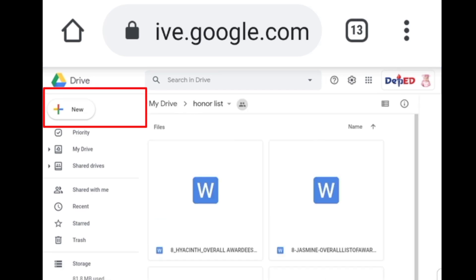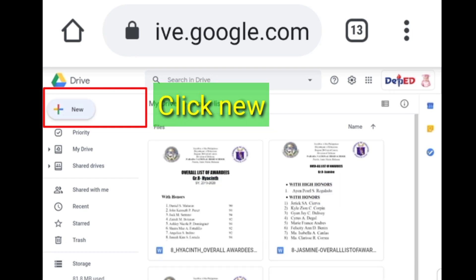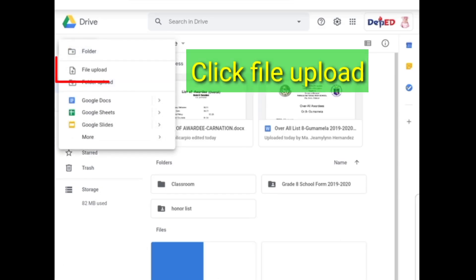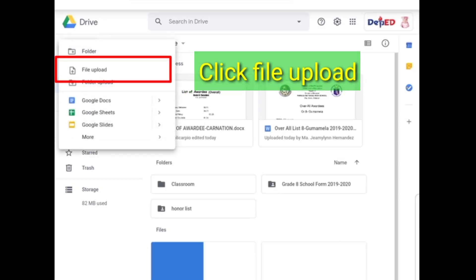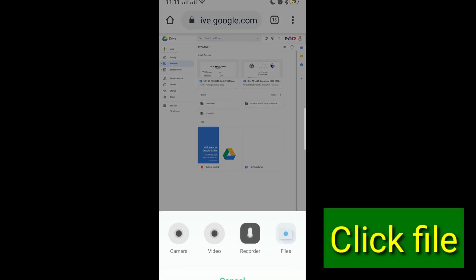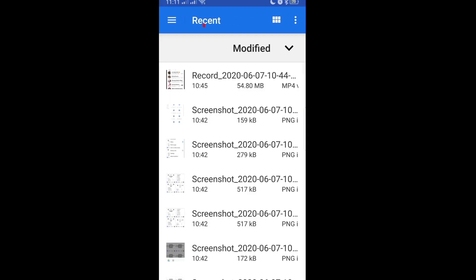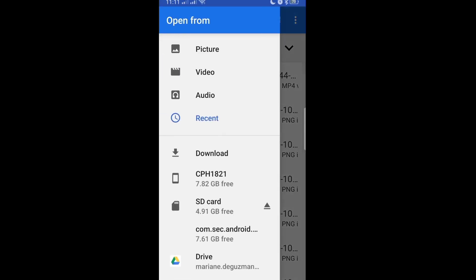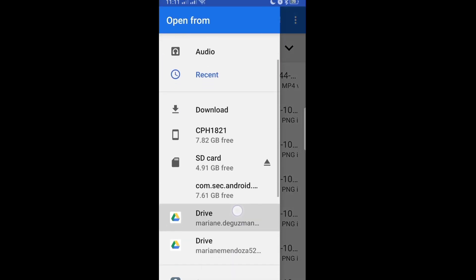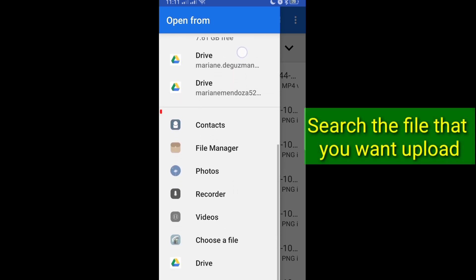So how to upload files in the Google Drive? Click new, click file upload, click file, click this button, and then search the file that you want to upload.